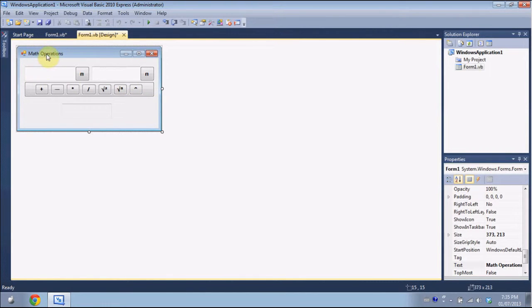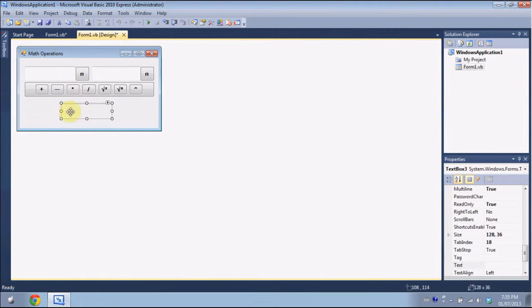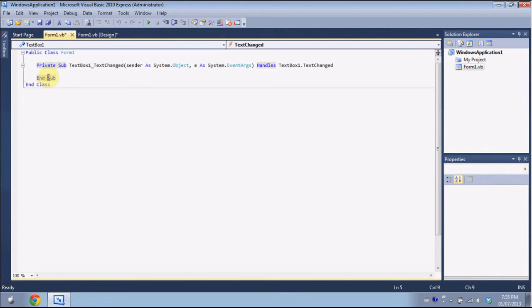What we're going to do is first make it so that you can't enter non-numeric values into TextBox1 and TextBox2. TextBox3 is read-only and will give us the result. We're going to go ahead and click on TextBox1, which will bring up the TextBox1 changed event in the code editor.